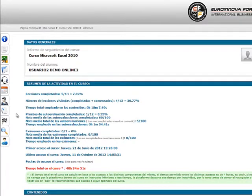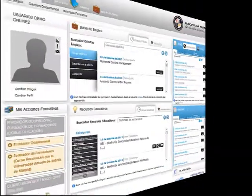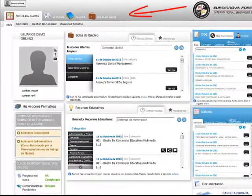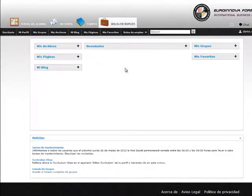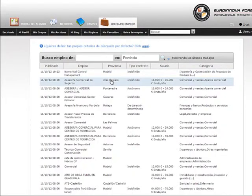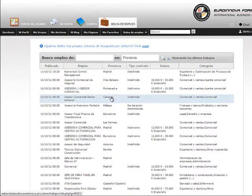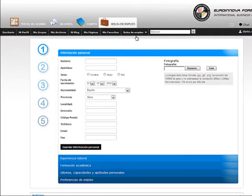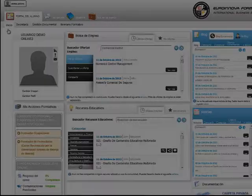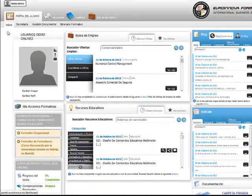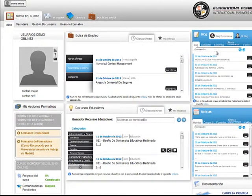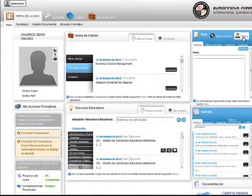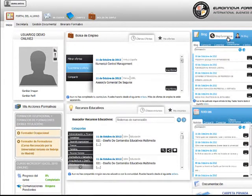Y dar por finalizado dicho curso. En la sección de bolsa de empleo tendremos acceso a una lista de ofertas de trabajo. Podremos generar nuestro currículum vitae y visualizaremos el estado de cada petición de trabajo realizado. Desde aquí podremos suscribirnos a alguna oferta de trabajo y accederemos al blog de Innova o al que creemos nosotros.